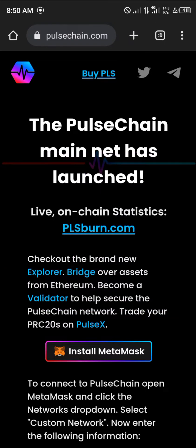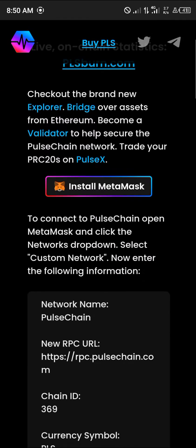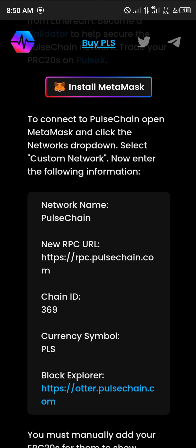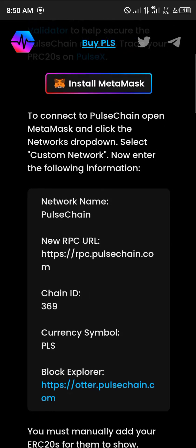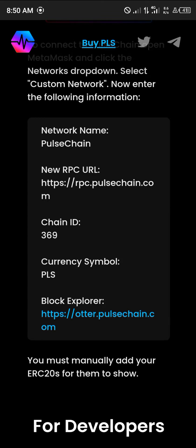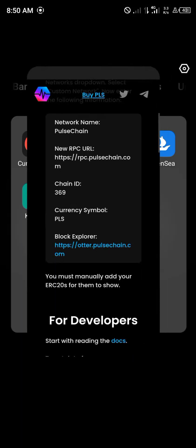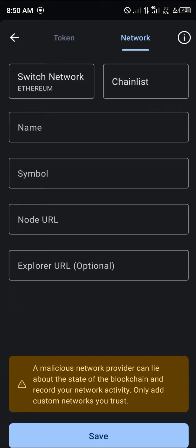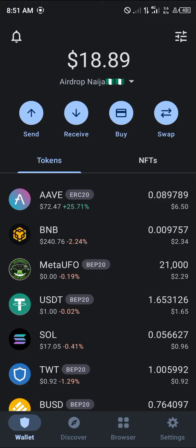Our first step is to log on to pulsechain.com — link in the description. Once you've logged on, scroll down to where it says 'Connect PulseChain to MetaMask' and take note of the network details. We're going to be using this custom network on our Trust Wallet, so simply minimize the browser and open up Trust Wallet.